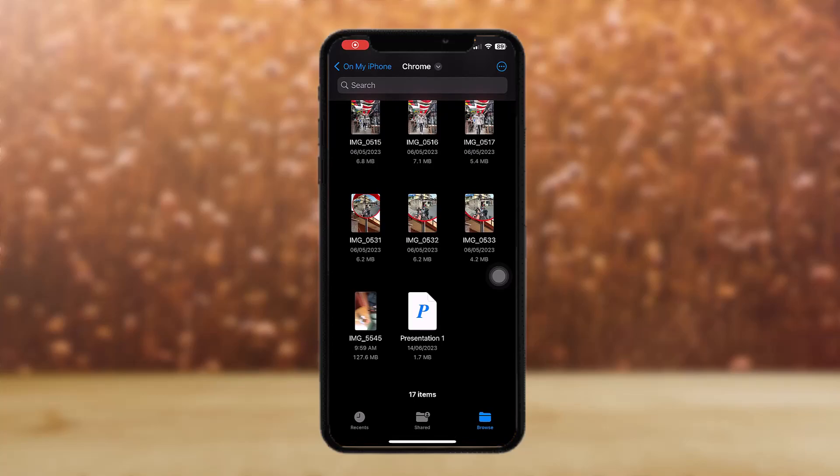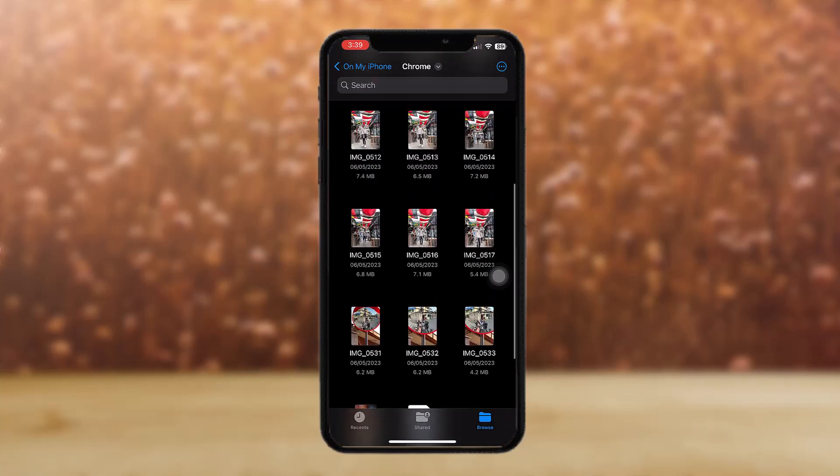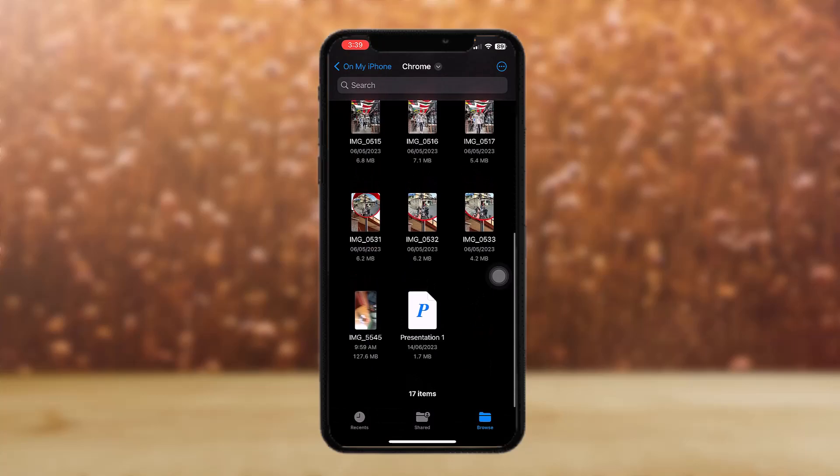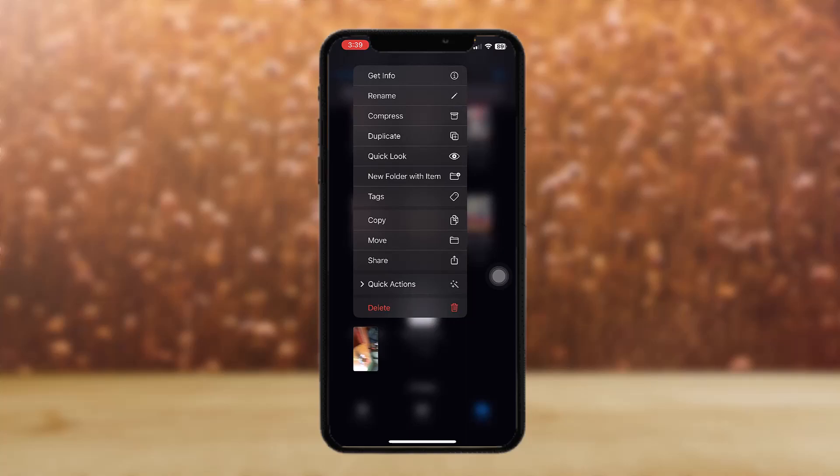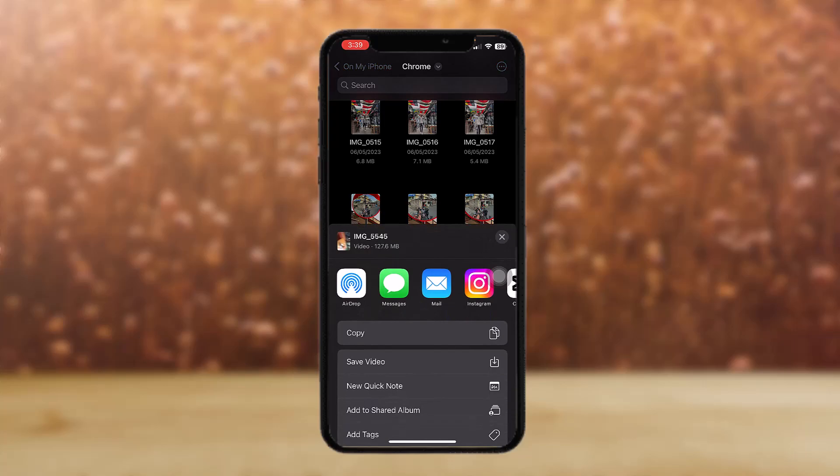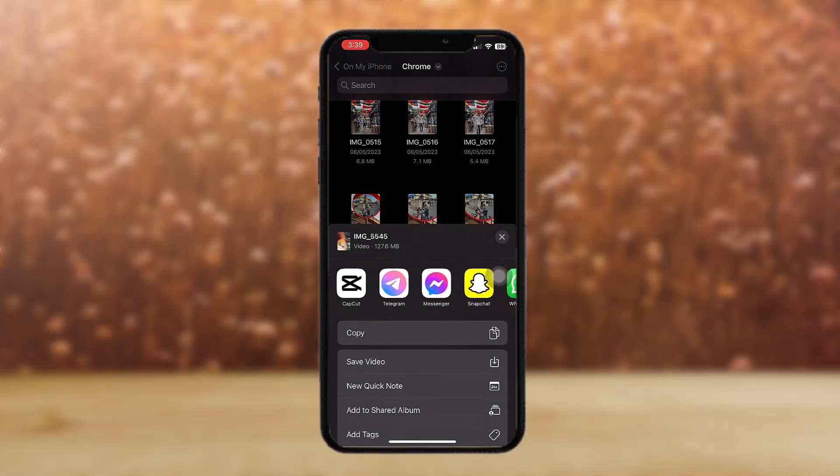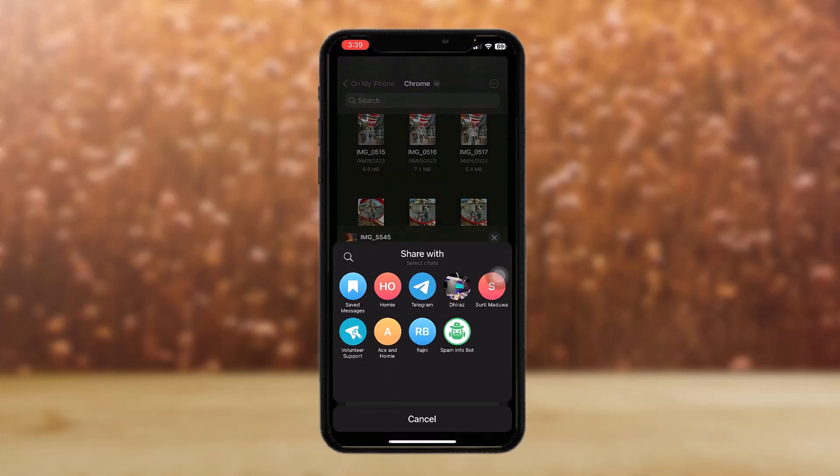Now here you can see the video that is presented as a file. All you gotta do is simply long tap on the video file and then tap on the share option. Once you tap on it, select the app that is Telegram.